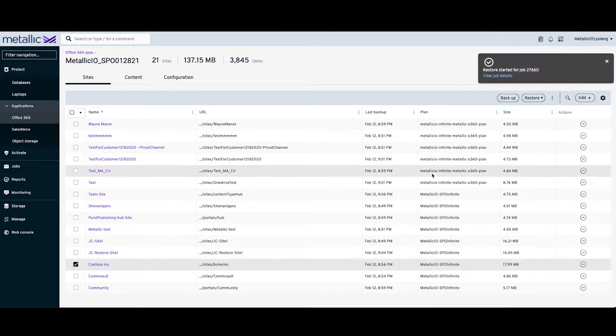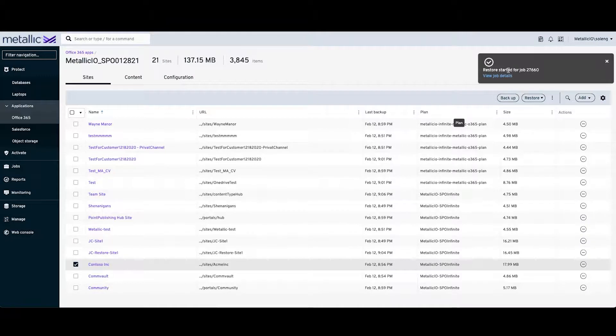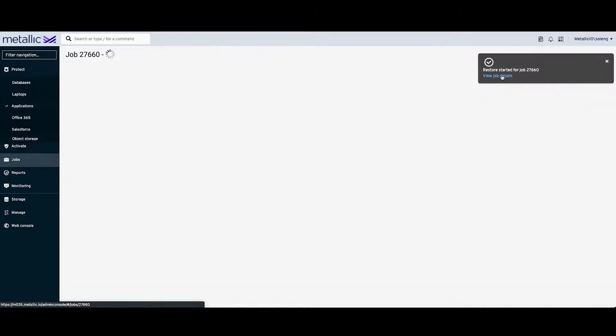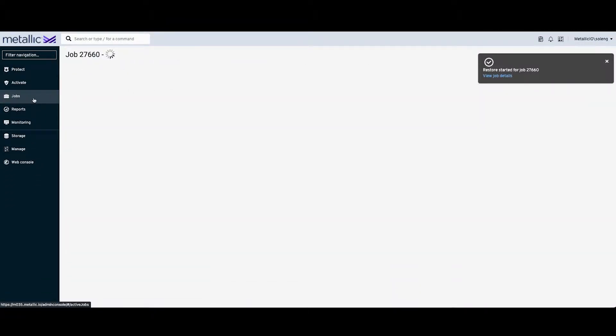In order to view the job details, you can click on the option to view job details, or you can select the active jobs from the job list on the left.